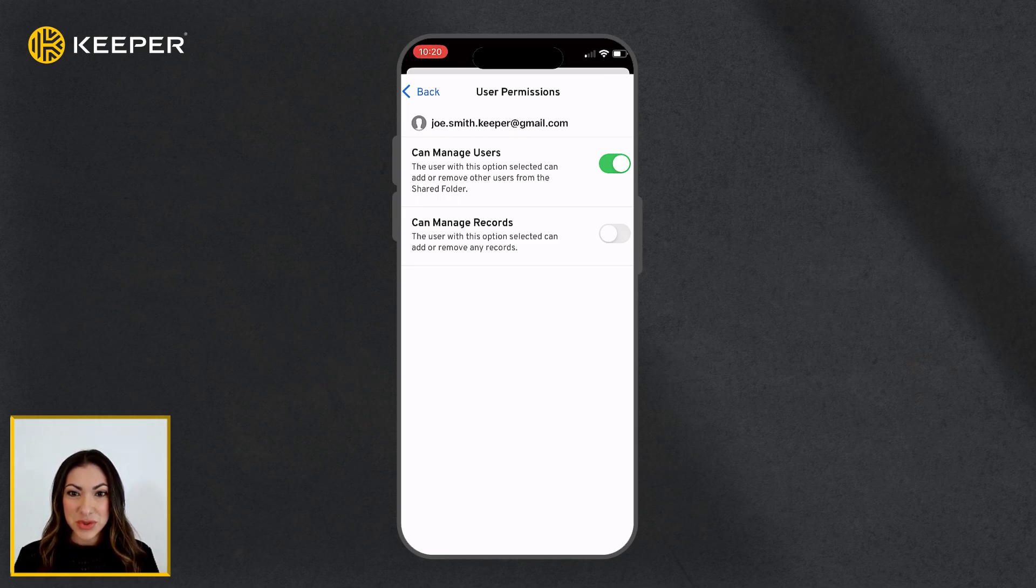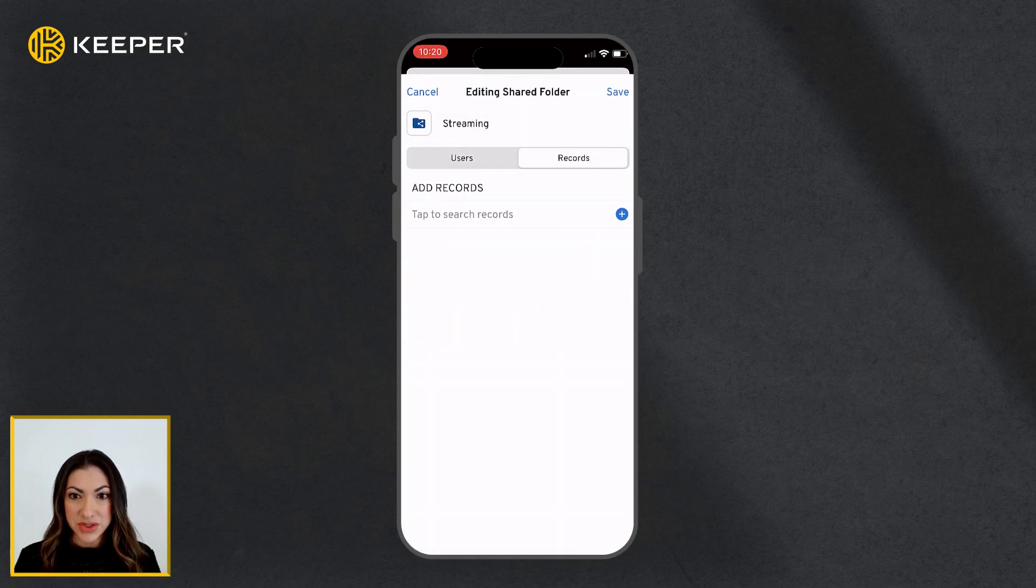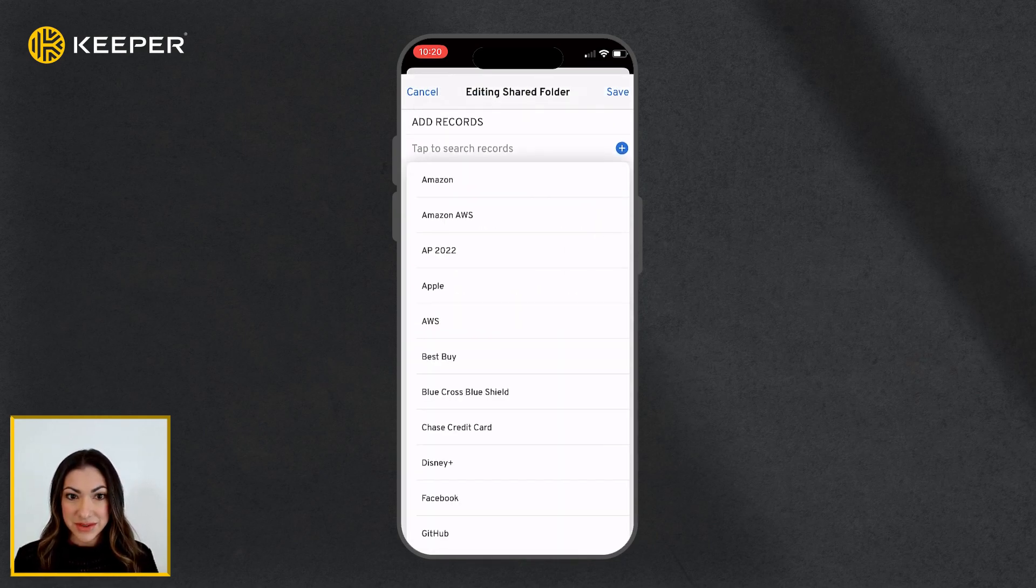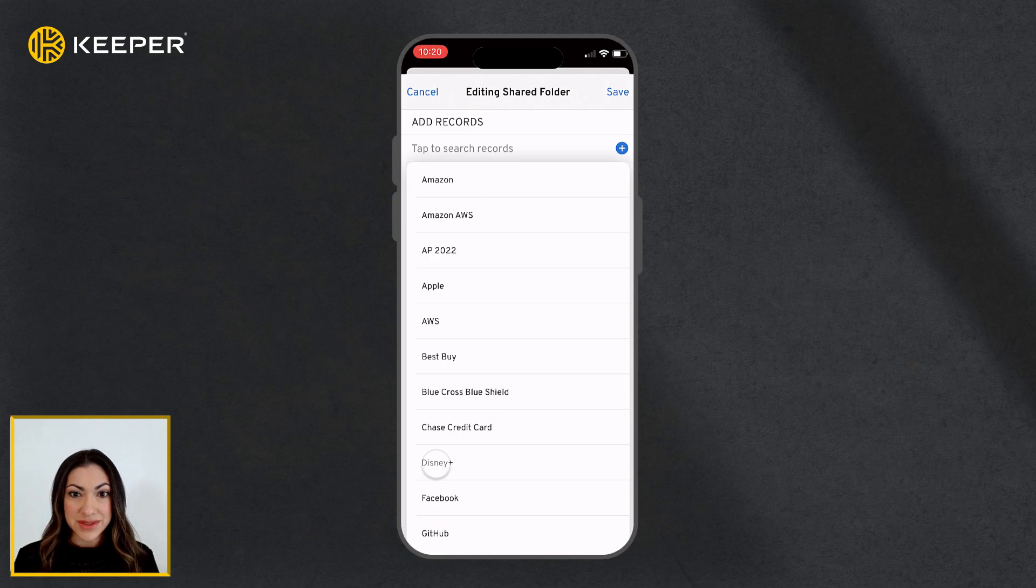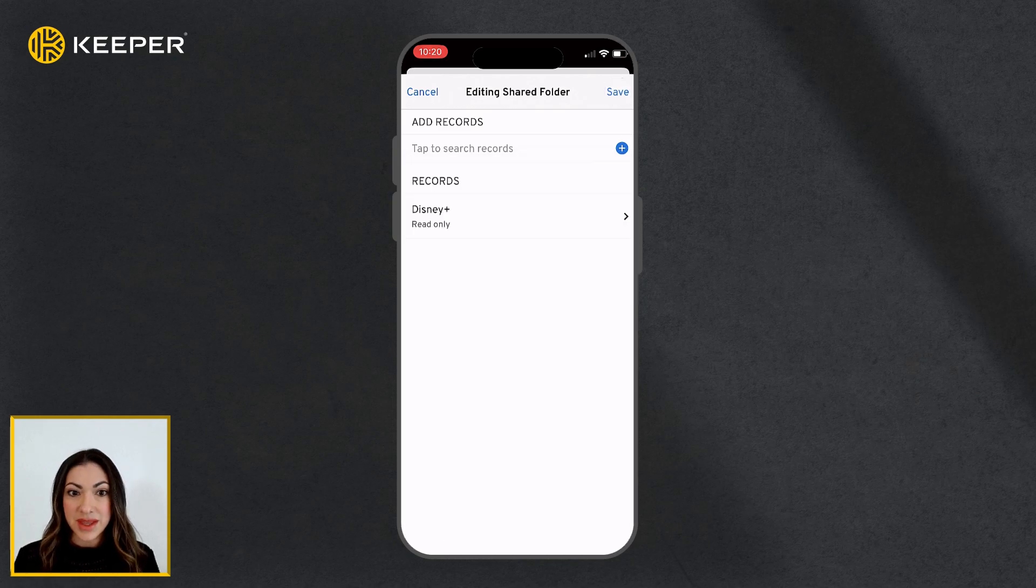Switch to the Records tab to begin adding records to the folder by selecting them from the drop-down list. Tap Save when you are done.